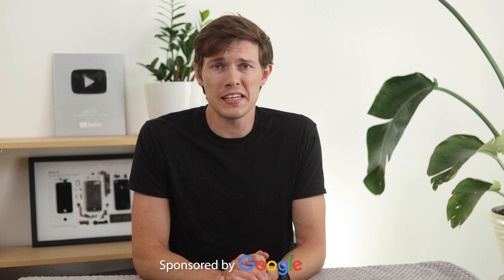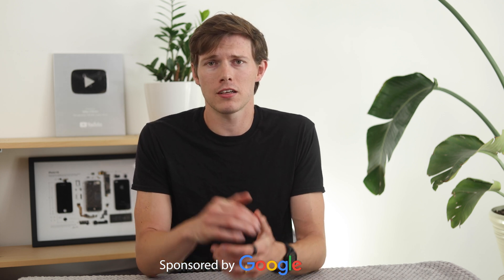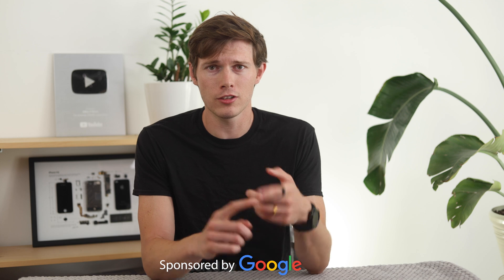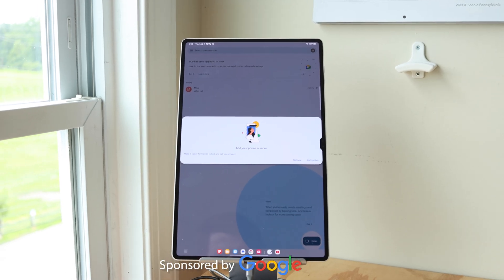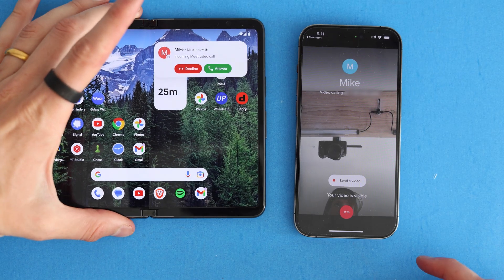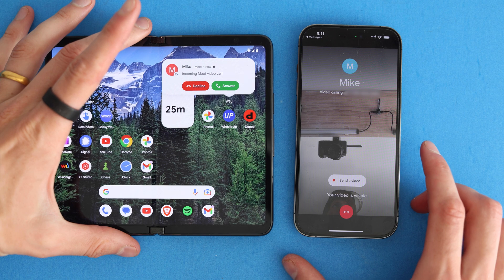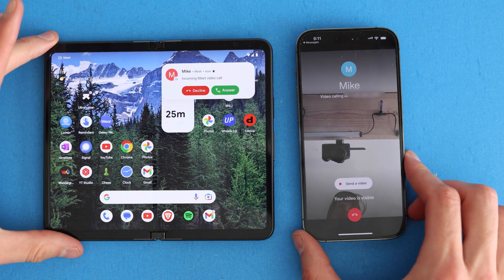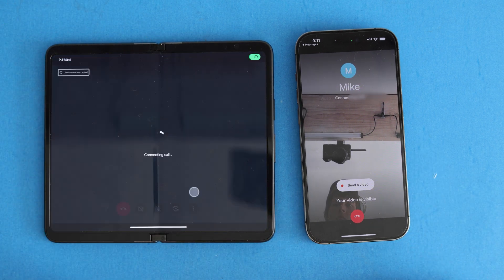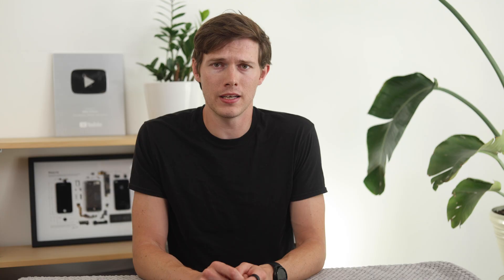You can actually use Google Meet on many different devices, including on a desktop through the browser, but you can also use it on an app through tablets, on iOS, on Android, and you can even use it on a smart TV. So no matter what device you're using, Google Meet should be accessible.